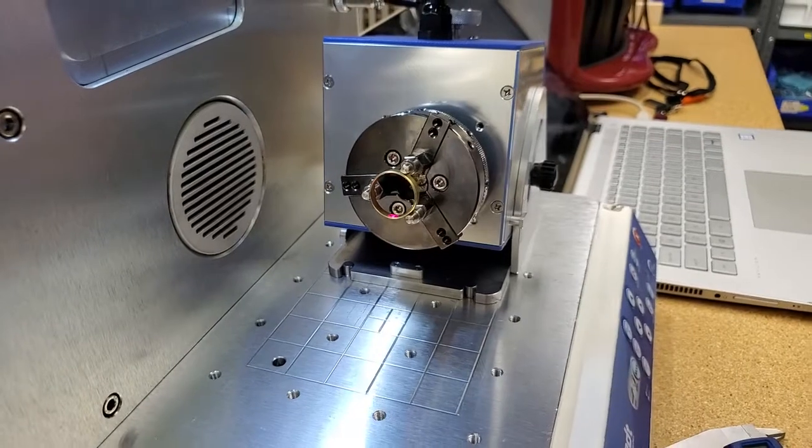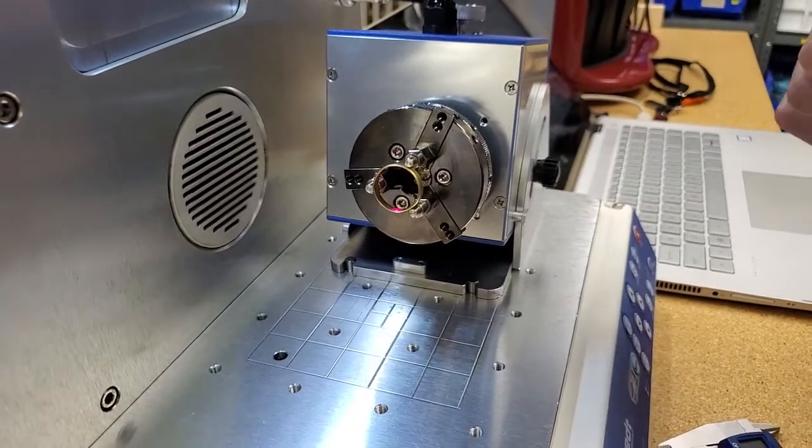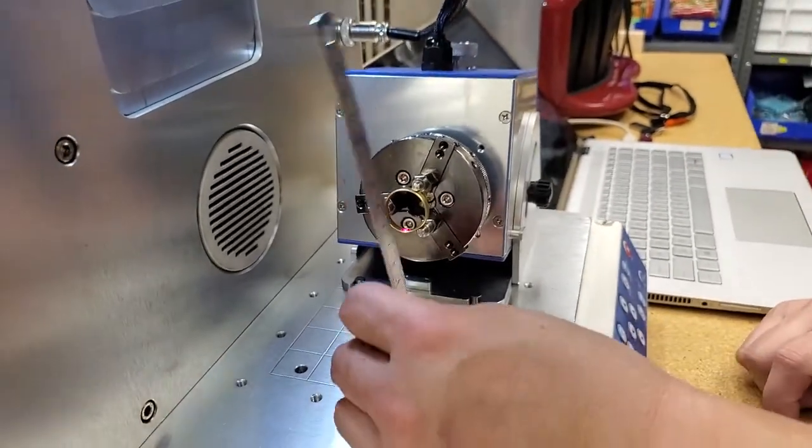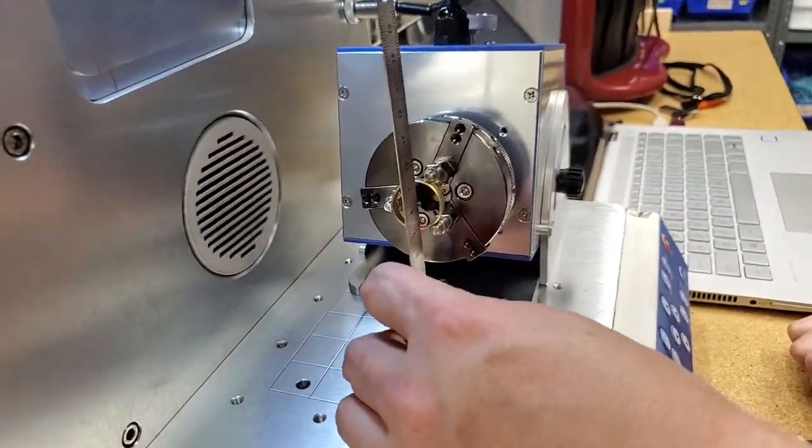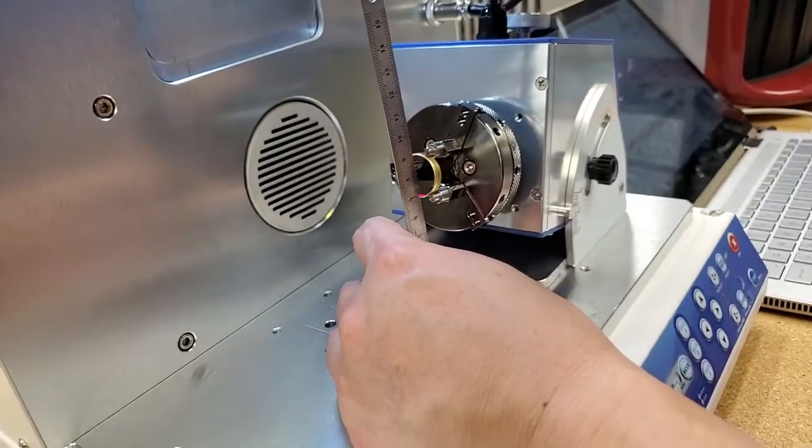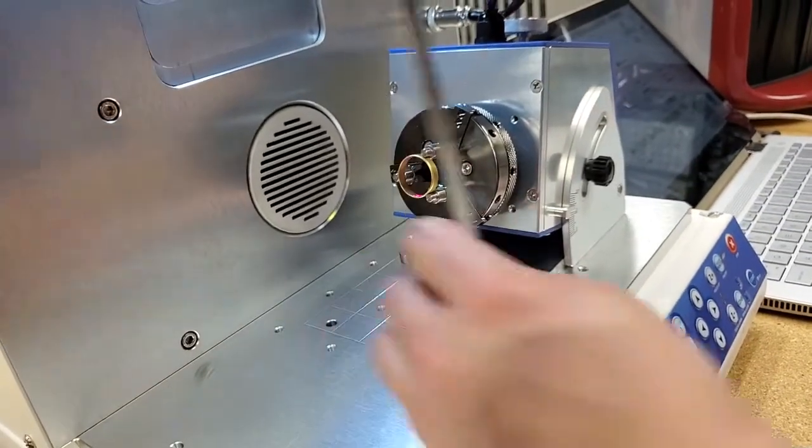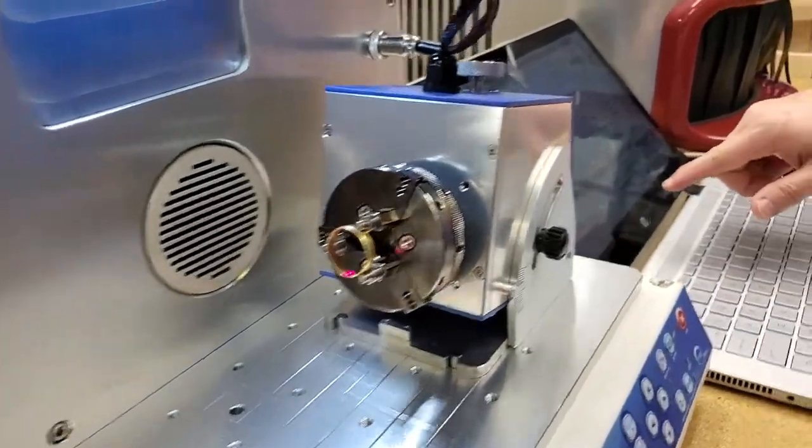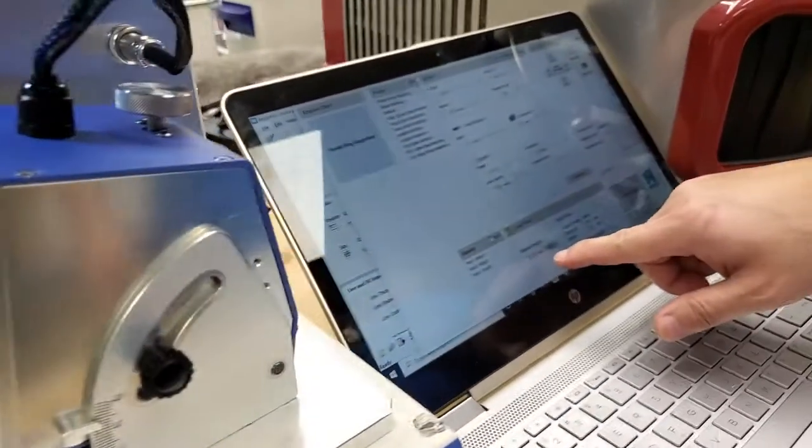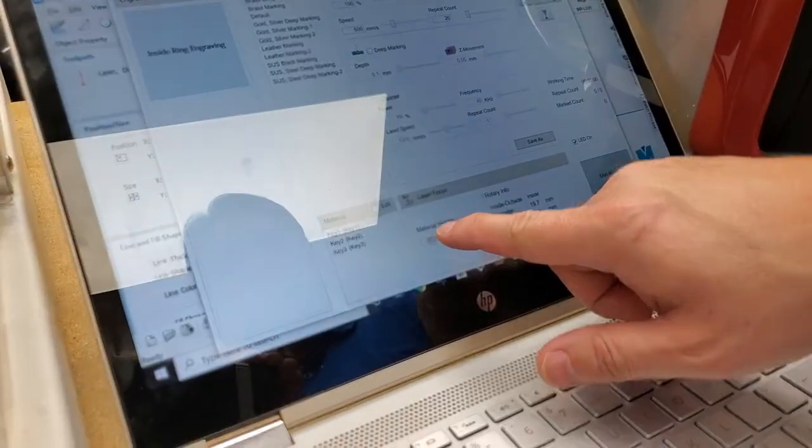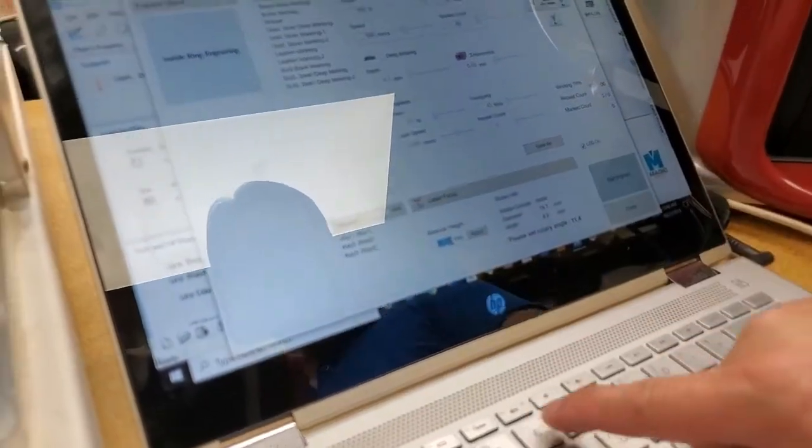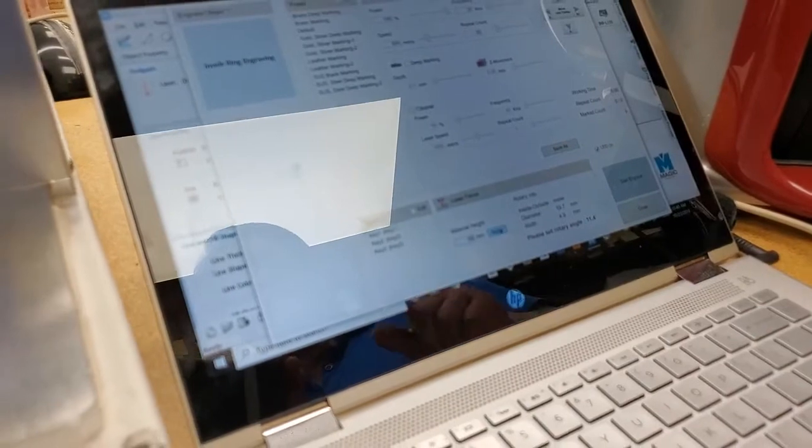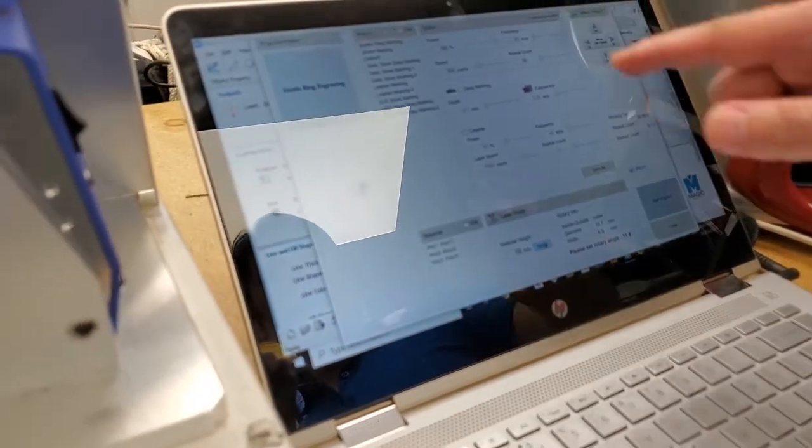So second, I'm going to measure the height again because we raised the stake here. So it's at 69 millimeters. So we come back to the program. I'm going to hit 69. Apply. Okay.